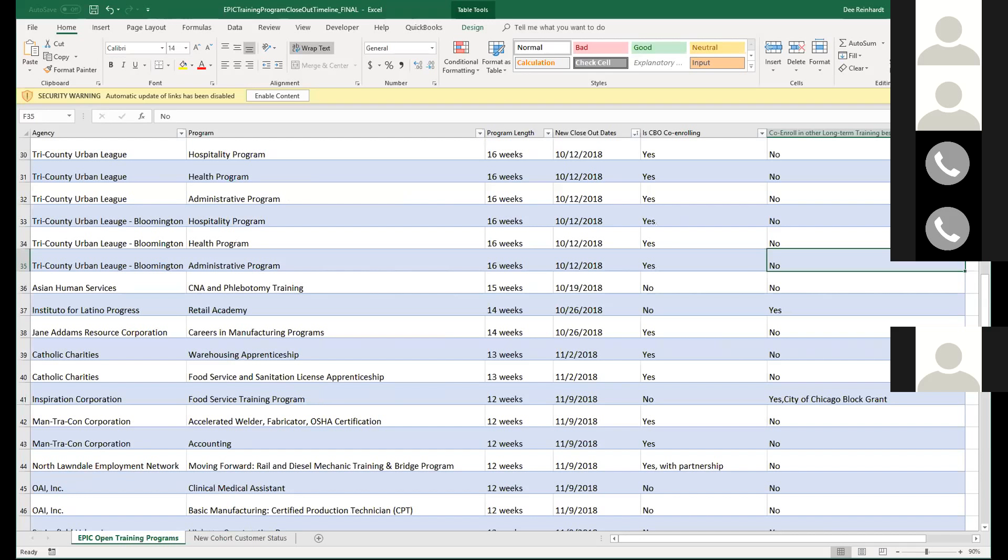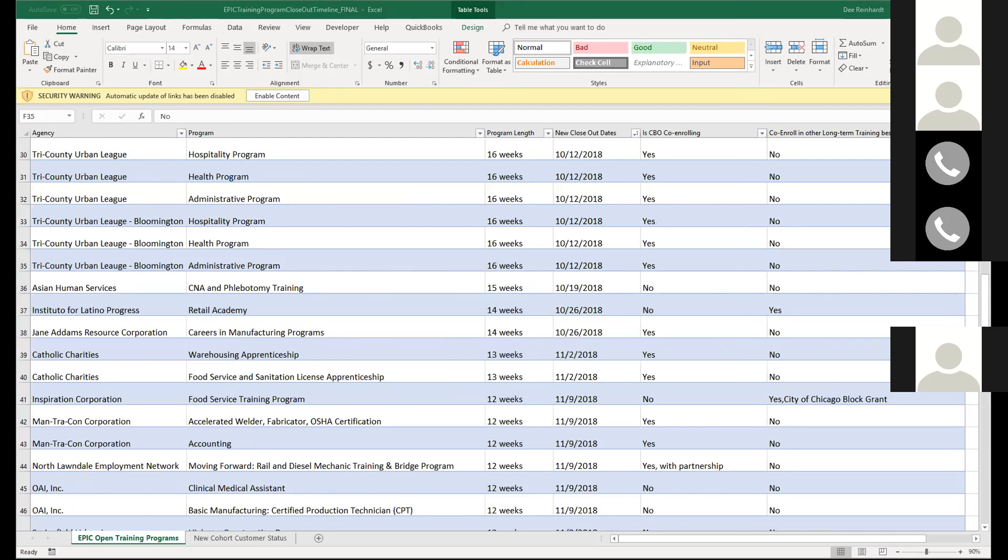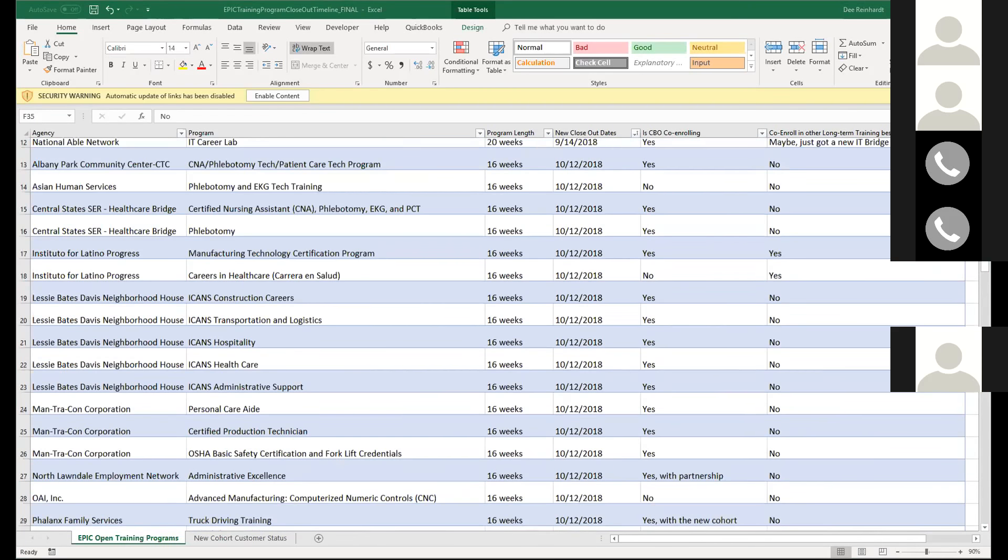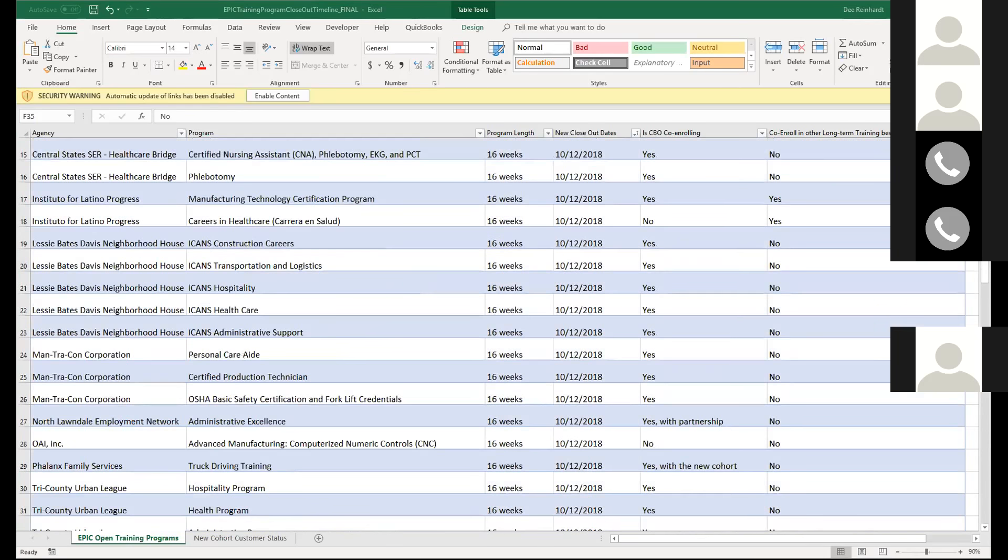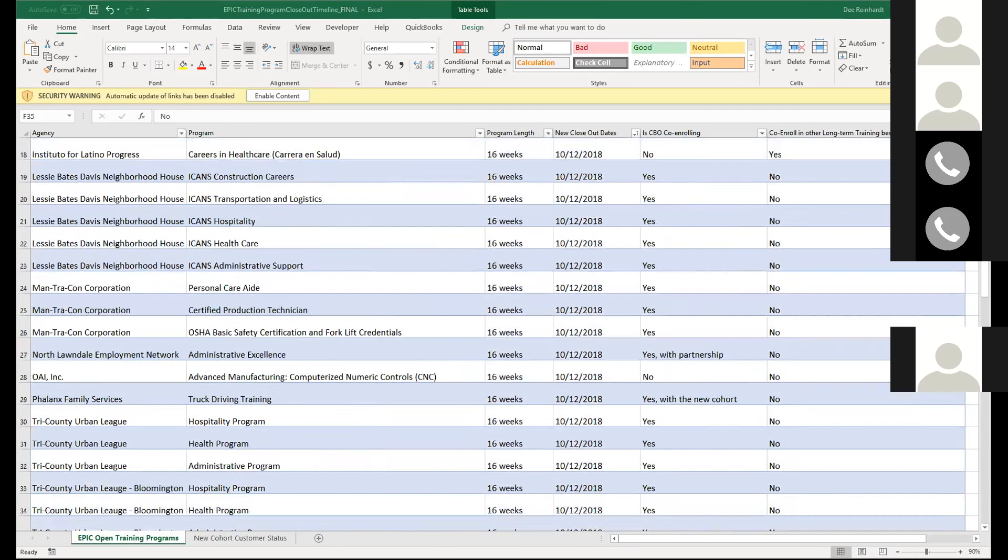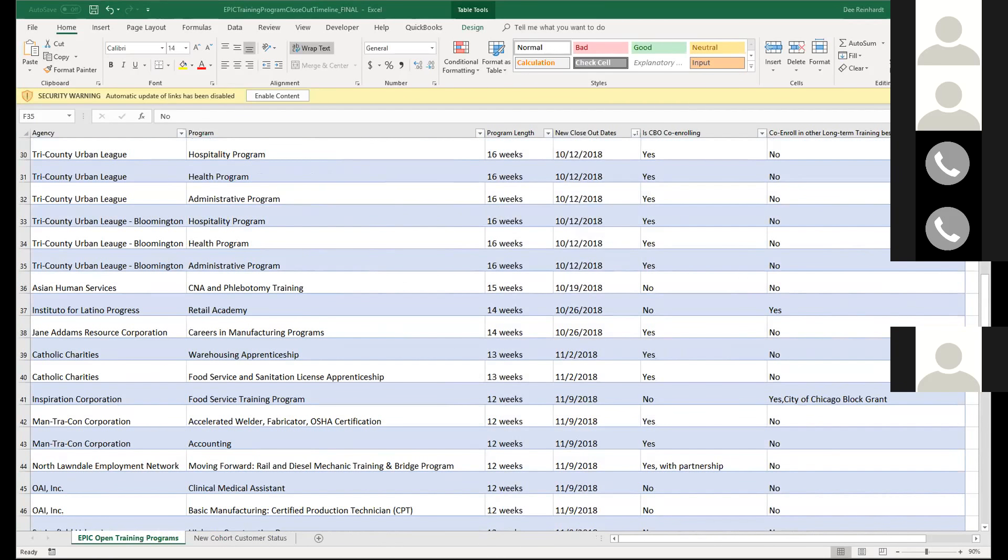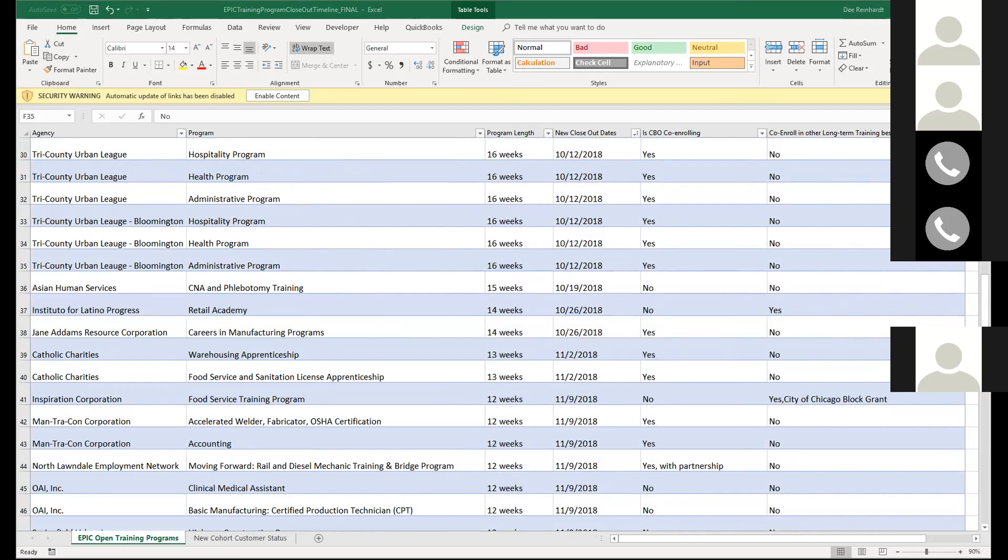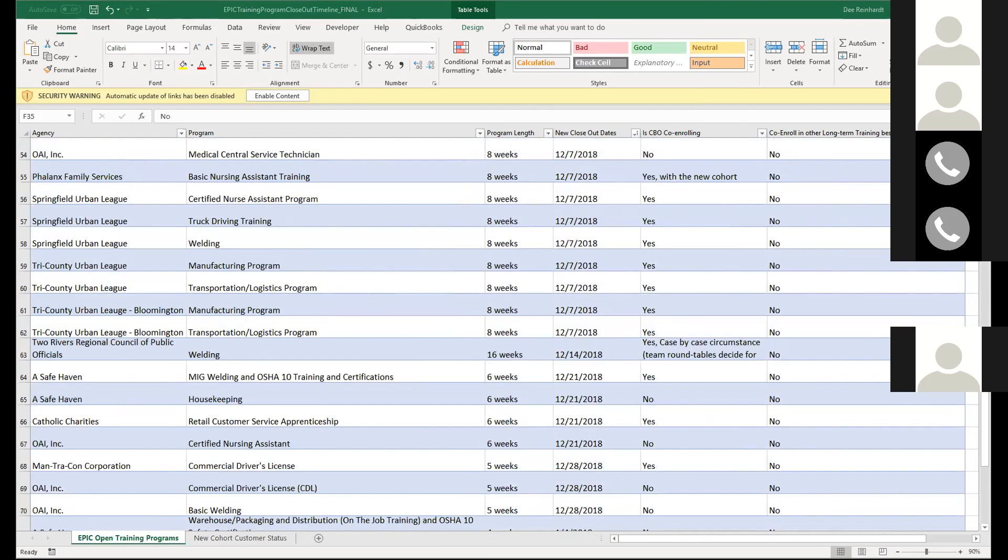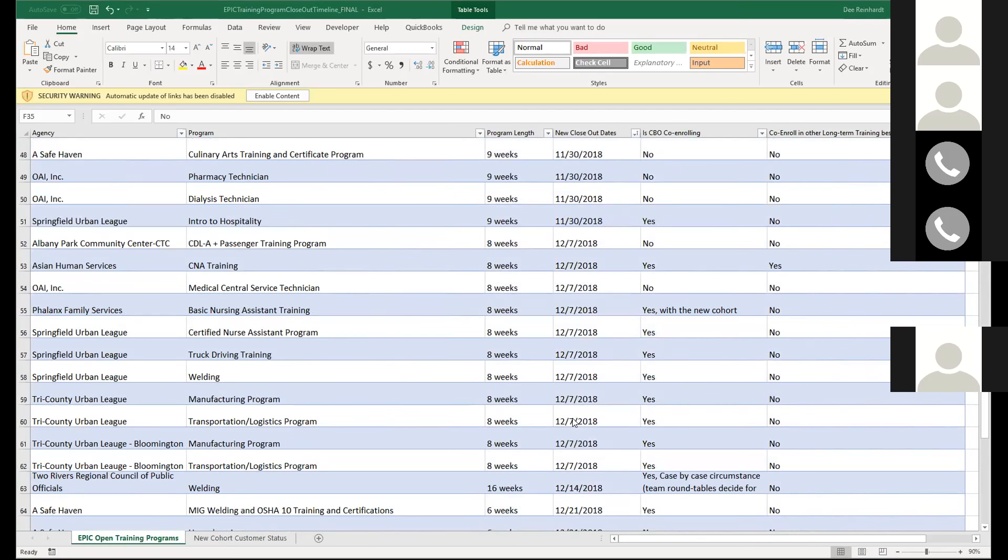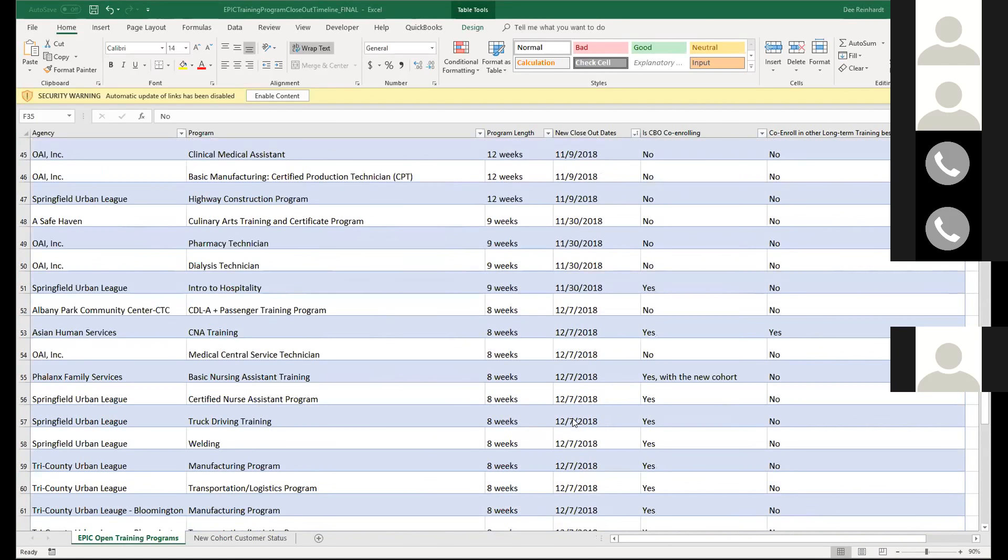So it looks like there's 21 programs that are closing as of Friday. So if there's any of these that are less than 16 weeks, please get in touch with Tammy or me or Olivia to tweak so that we don't close that particular program out. Otherwise, if that's your only program, you won't be receiving any referrals. And Dee, can you push it over some so they can see who the program is with?